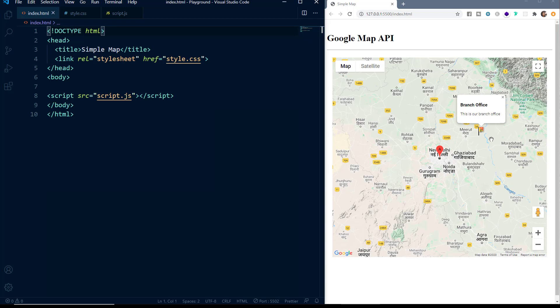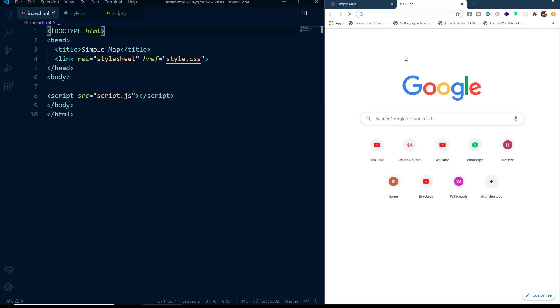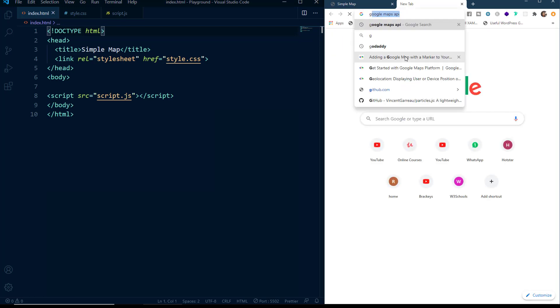As usual, I am using the VS Code Text Editor with the Live Server extension. So now let's start. First, let's open a new tab and in the search box, we will write Google Maps API.